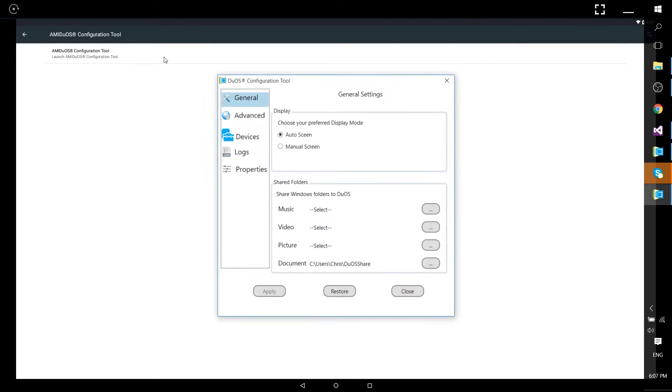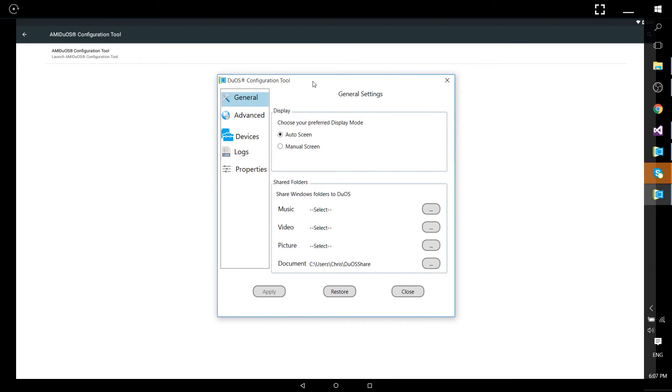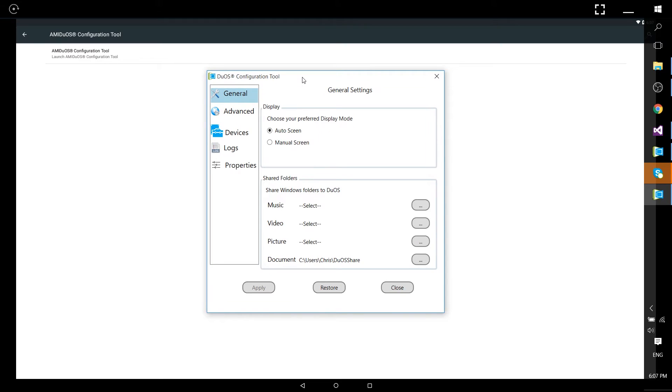You're going to want to launch this which will pull itself up in Windows. Alternatively through Windows you can launch it directly as well.